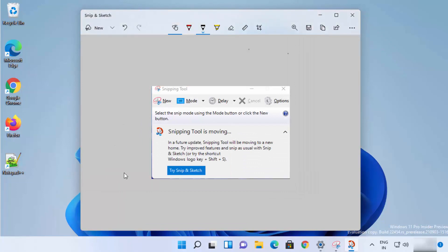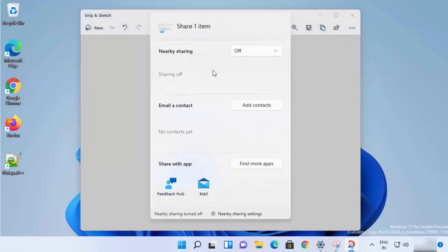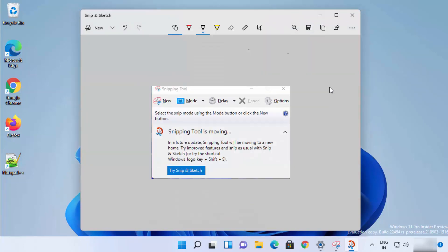You can also copy the snip to the clipboard, or share it using your email, contacts, or other apps installed on your Windows 11 operating system.